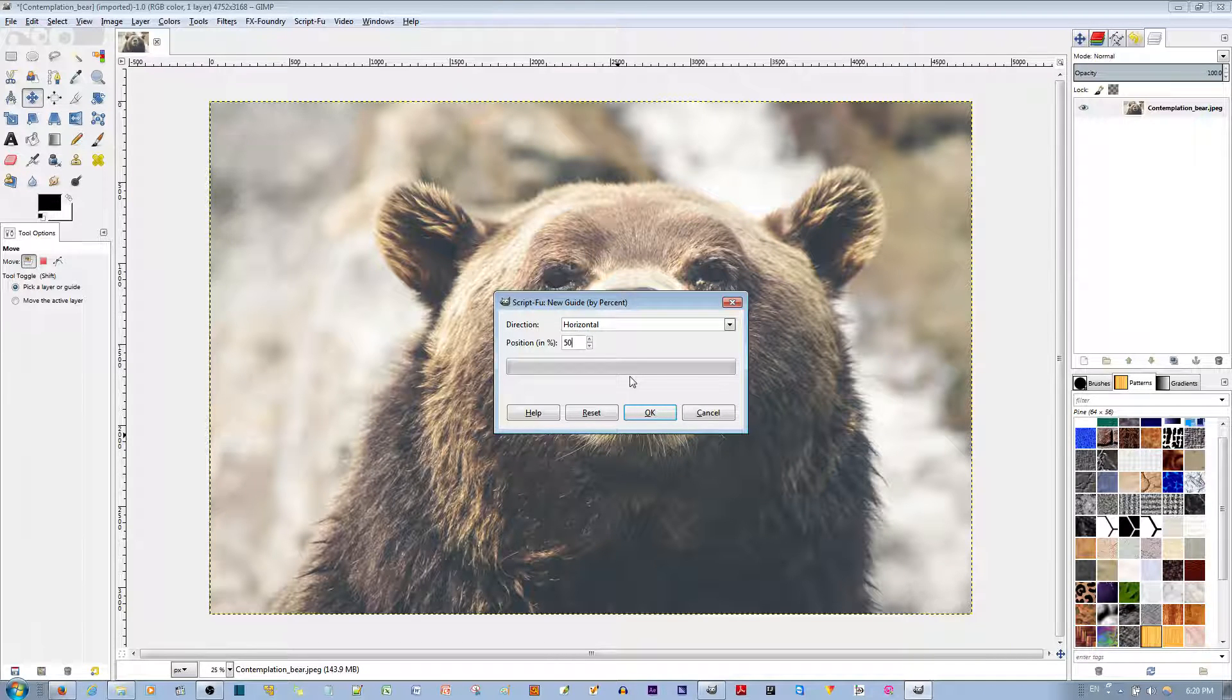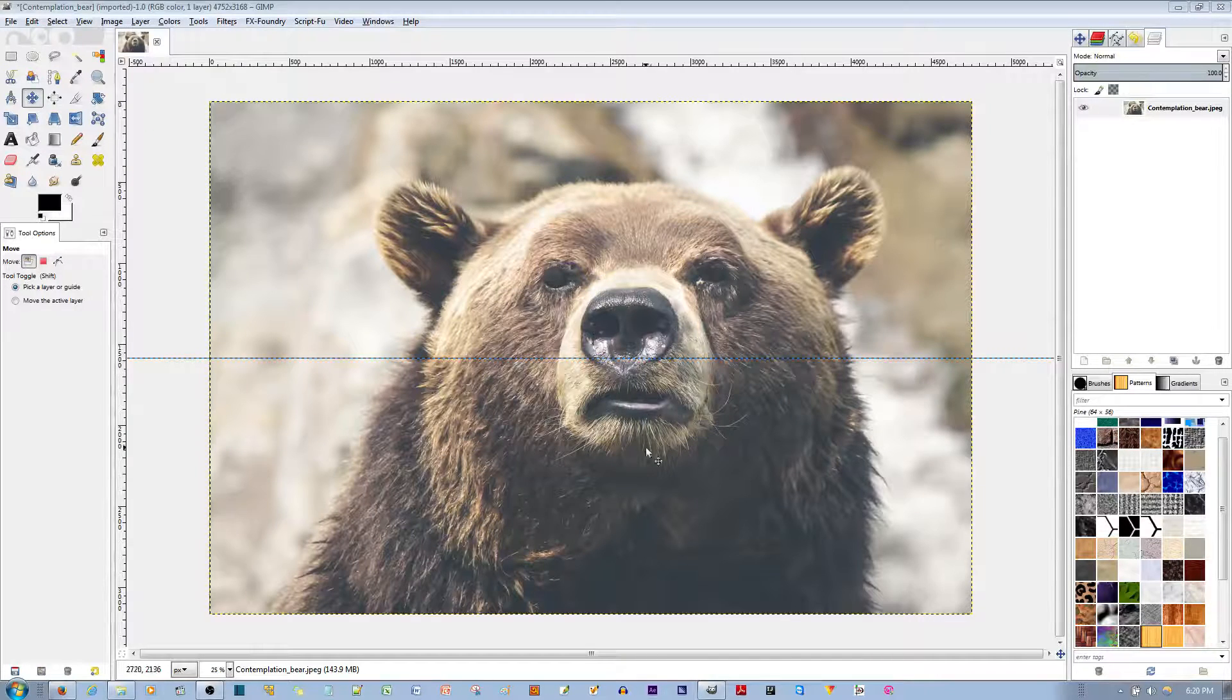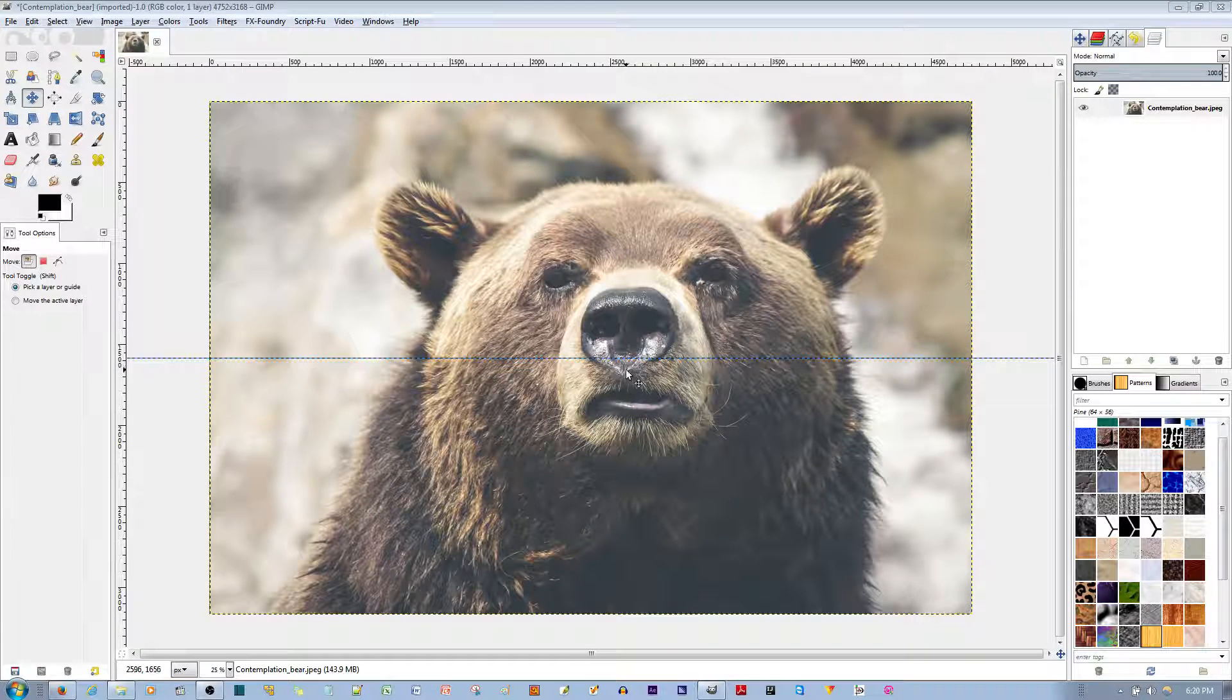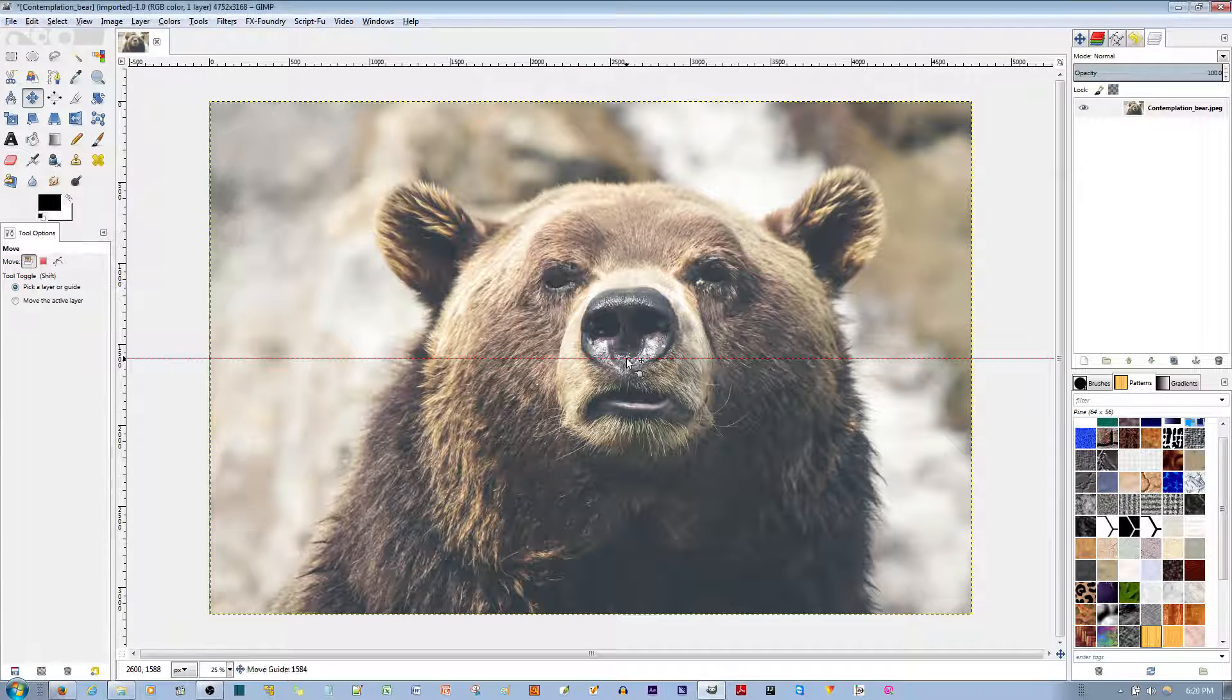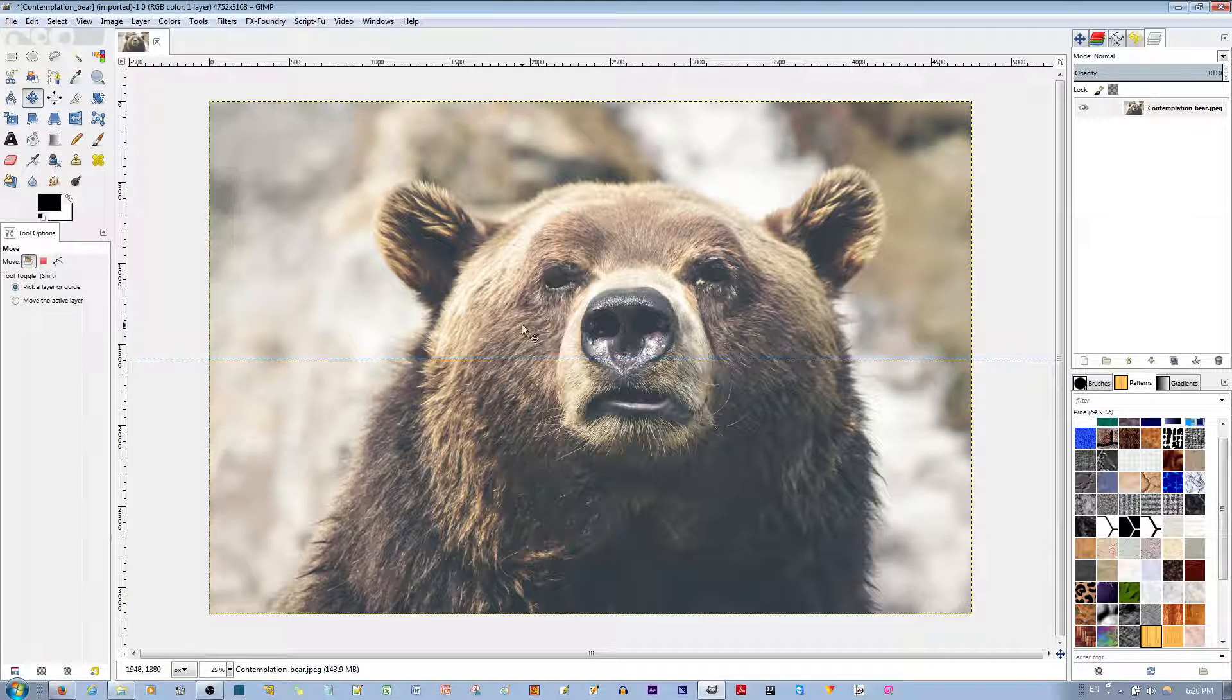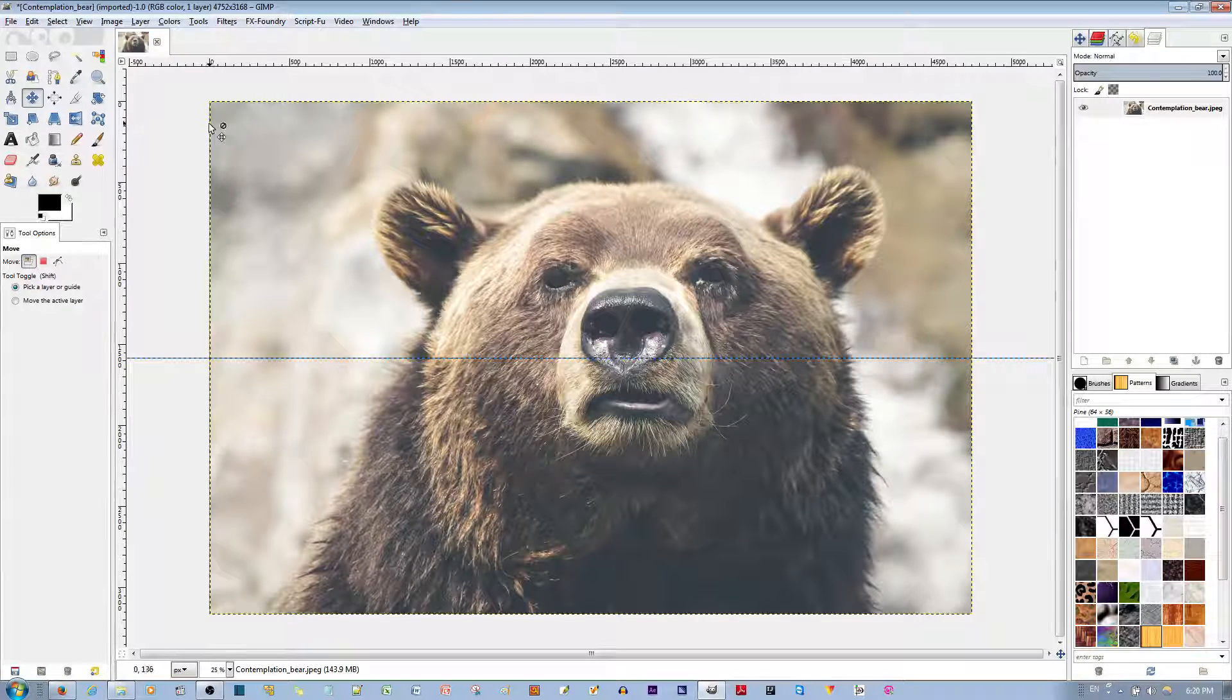You say OK and you'll see that it covers 50% of the image before placing a guide horizontally. Now if you want the other option for placing a guide exactly where you want it,